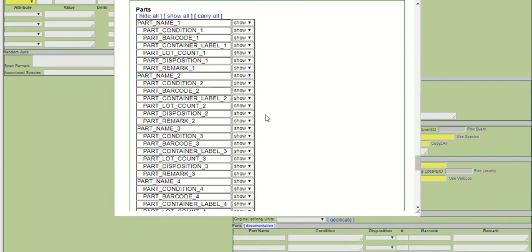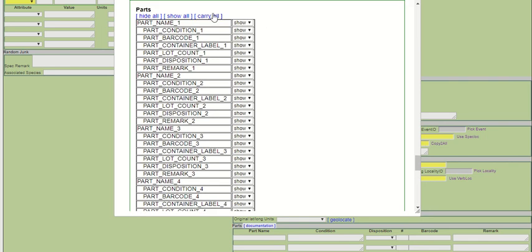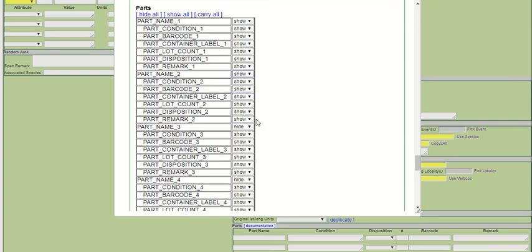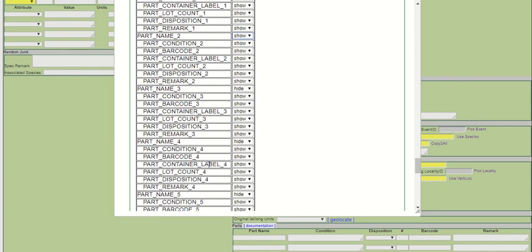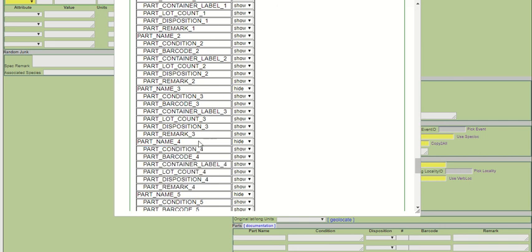If I want to shut off all but two parts, I can go ahead and just hide all, and then turn on Part Name 1 and Part Name 2 by clicking Show. You'll notice that for the remaining part names, all of the child fields belonging to a given part are still set to show, but because the parent part is set to hide, that will turn those contingent fields off.